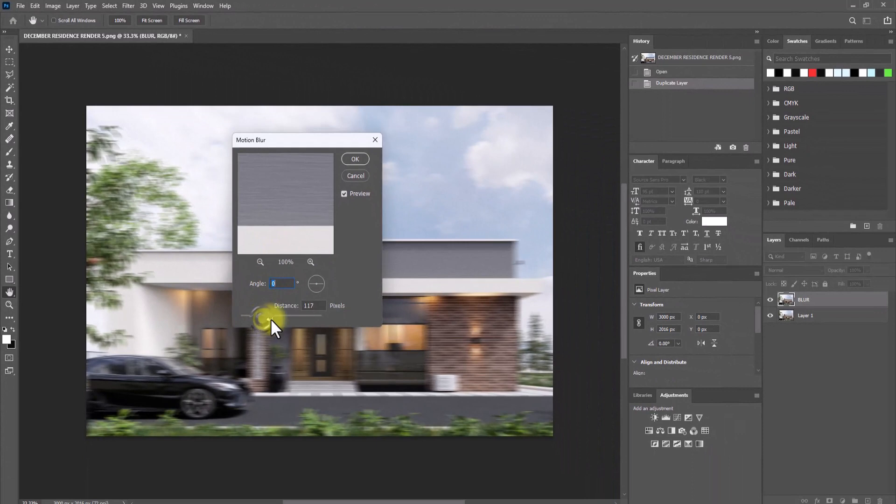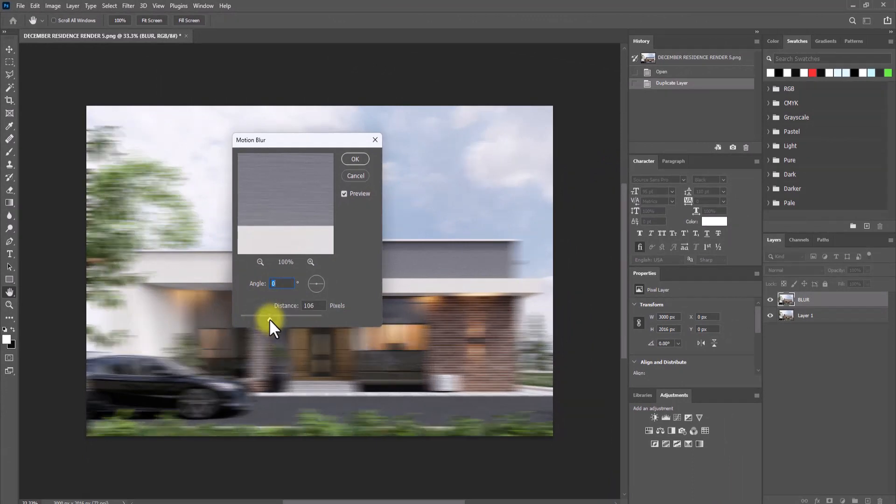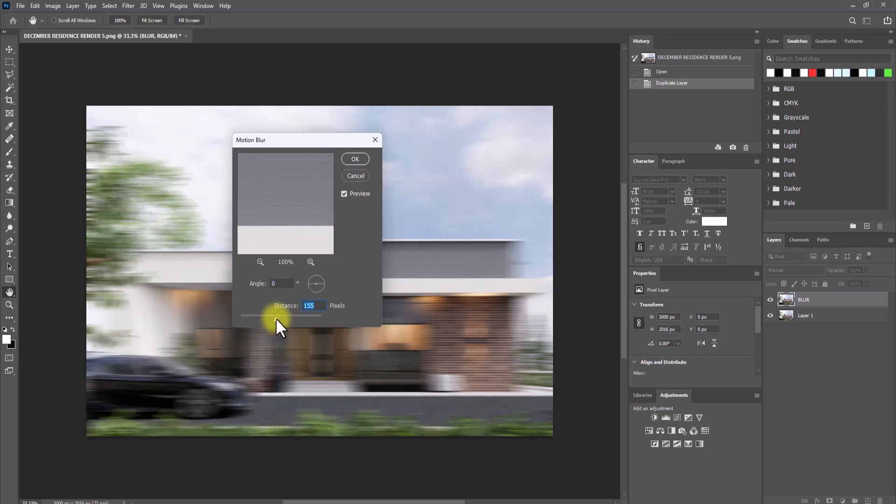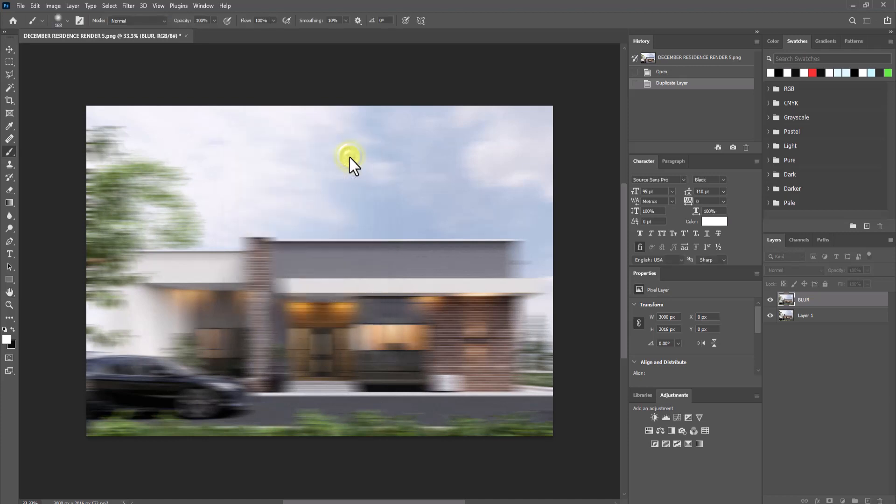It will give us the option to increase the intensity of the blur. We can increase it to this level and I think this is okay. I don't want it to be too much, but I think it's fine.